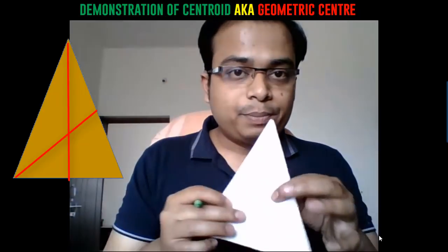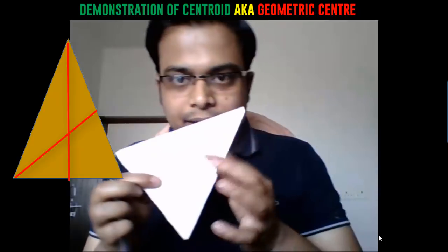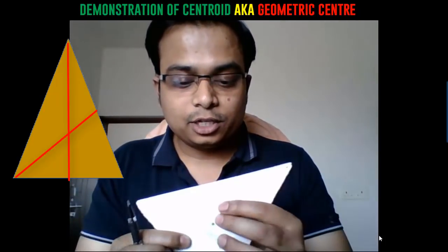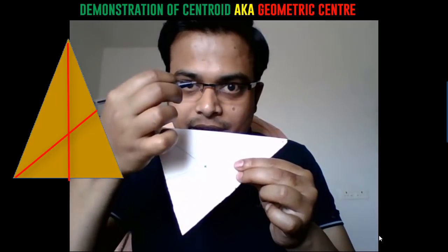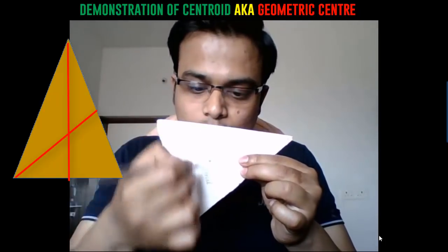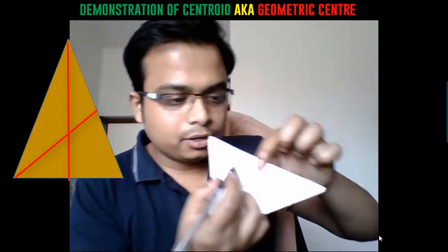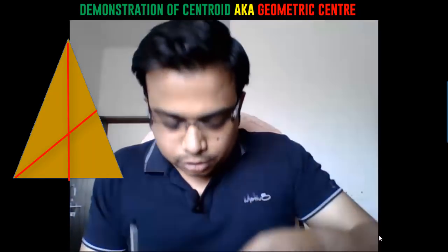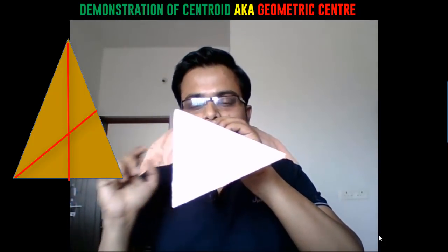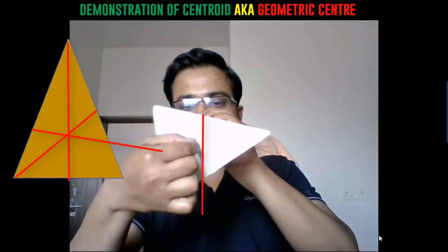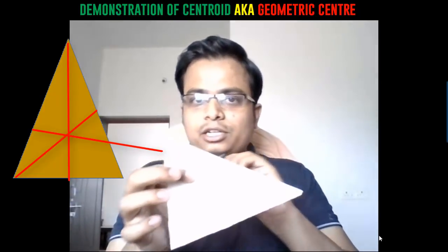If you want to suspend this with respect to some other point, you can do so. If we suspend this isosceles triangle at a third point, the line directed towards the Earth will also pass through this very same centroid point only. So all such suspension lines pass through the centroid — that is essentially what you call a centroid.